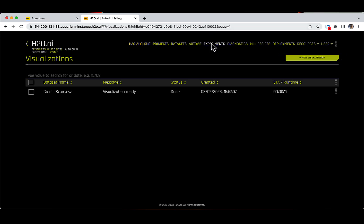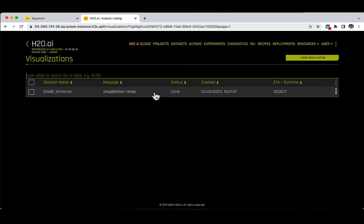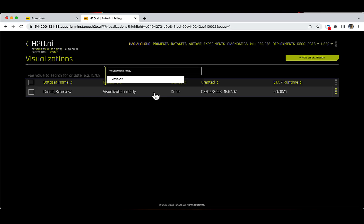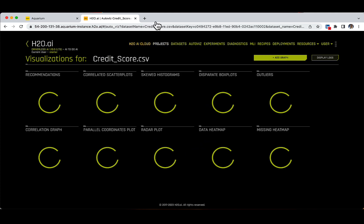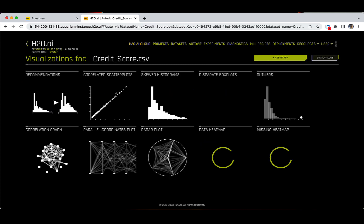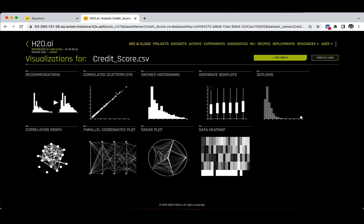Let's click on the current row to access the graphs inside the CreditScore.csv dataset. Please note that the type of graphs on the visualization page can vary based on the feature types in your dataset. Once you click to view inside the visualization, you are taken to a new page where you will see that there are nine visualizations automatically created from our CreditScore.csv dataset.